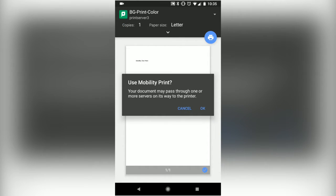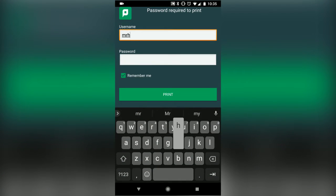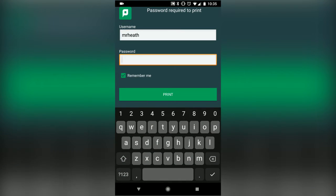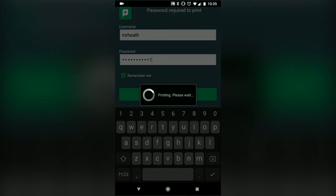It will ask you if you want to use Mobility Print. Click OK. Then it will ask you to log in with your PaperCut credentials, which are actually just your BGSU credentials.